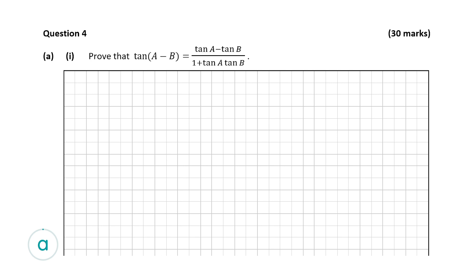The first part of this question, question A part 1, is a proof. It asks us to prove that tan of A minus B is equal to tan A minus tan B, all over 1 plus tan A multiplied by tan B. For the proofs, my biggest recommendation when studying these is to find out which rules in the log tables are going to be useful for each proof.